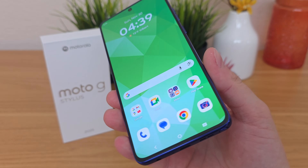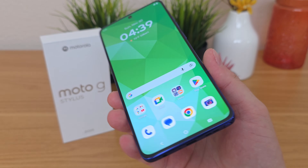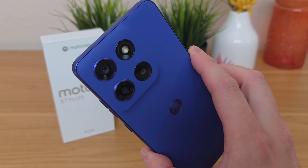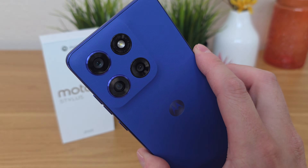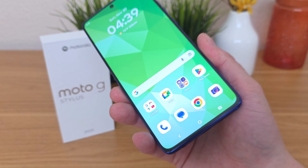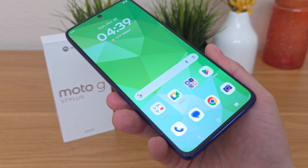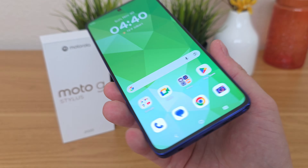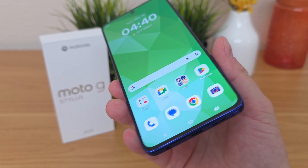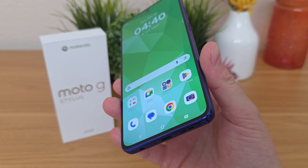What's going on everyone? This is Kevin here, coming at you with Motorola Moto G Stylus 2025 Tips and Tricks and Hidden Features, so stay tuned if you want to learn how to get the most out of your device.